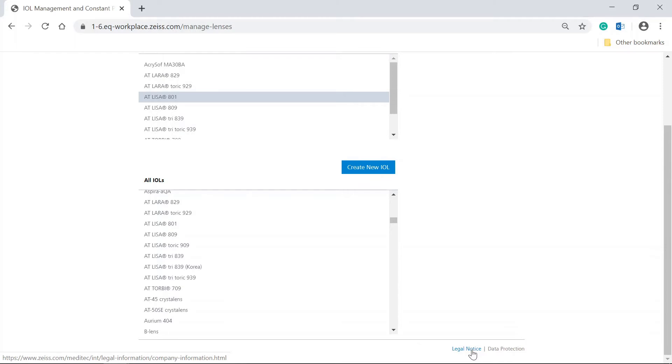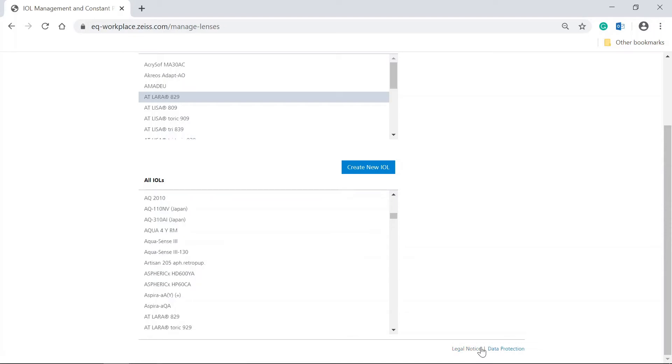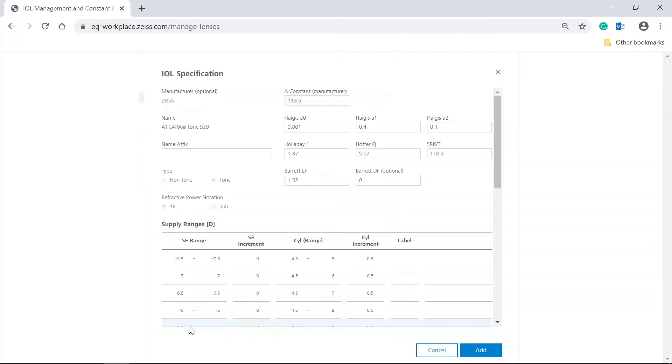You are also able to adjust the IOLs from the All IOLs list before you add it. Select another IOL, for instance, the Zeiss AT Lara Torik 929. In the IOL specification dialog, you can enter a personalized name affix for this IOL.